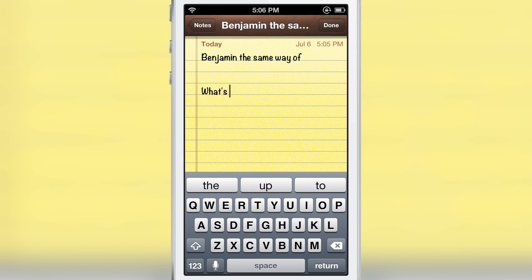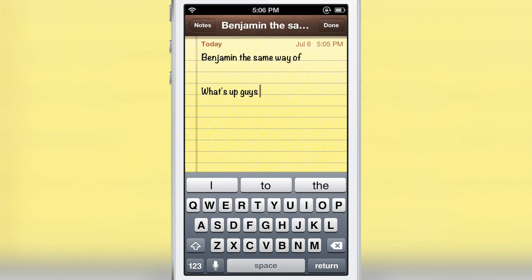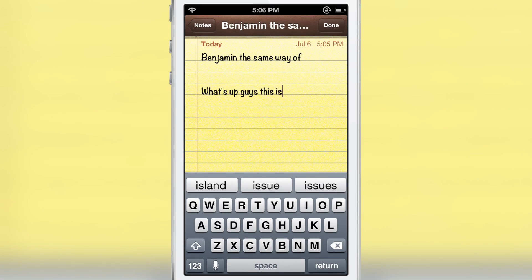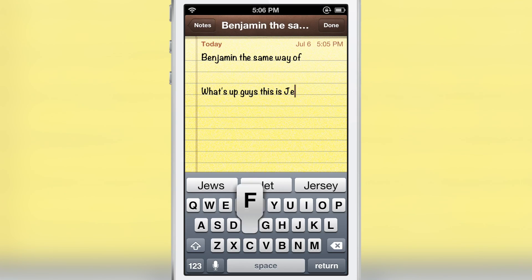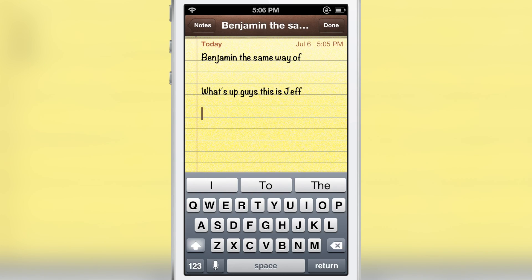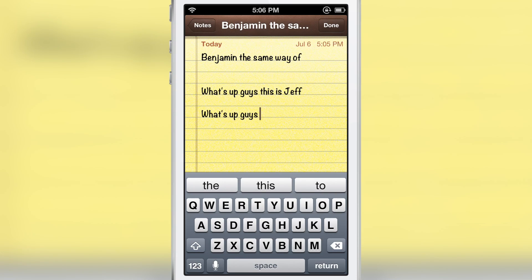For instance, I always say: 'What's up guys, this is Jeff.' So it kind of learned that phrase. I'm going to do the same thing again, but I'm only going to use predictive keyboard. So watch this — 'What's up guys, this is Jeff.'